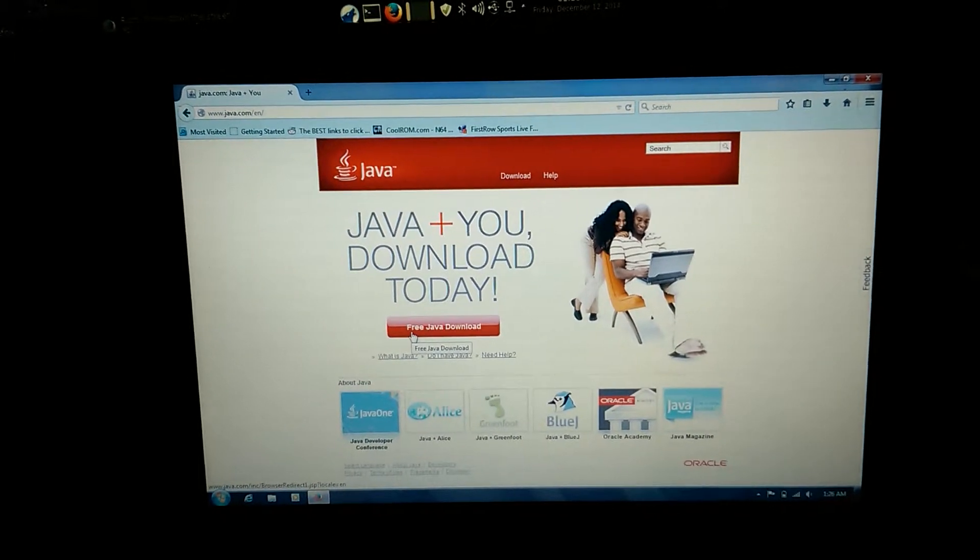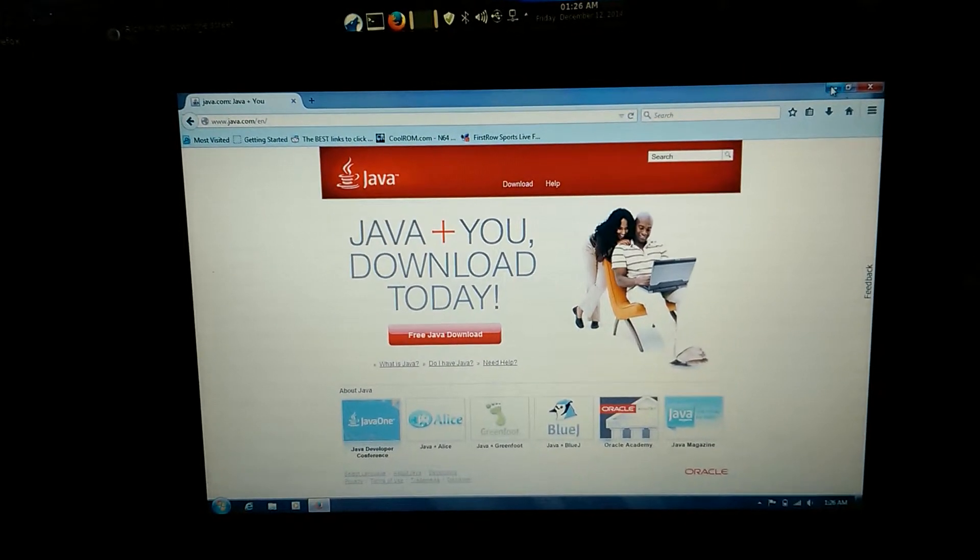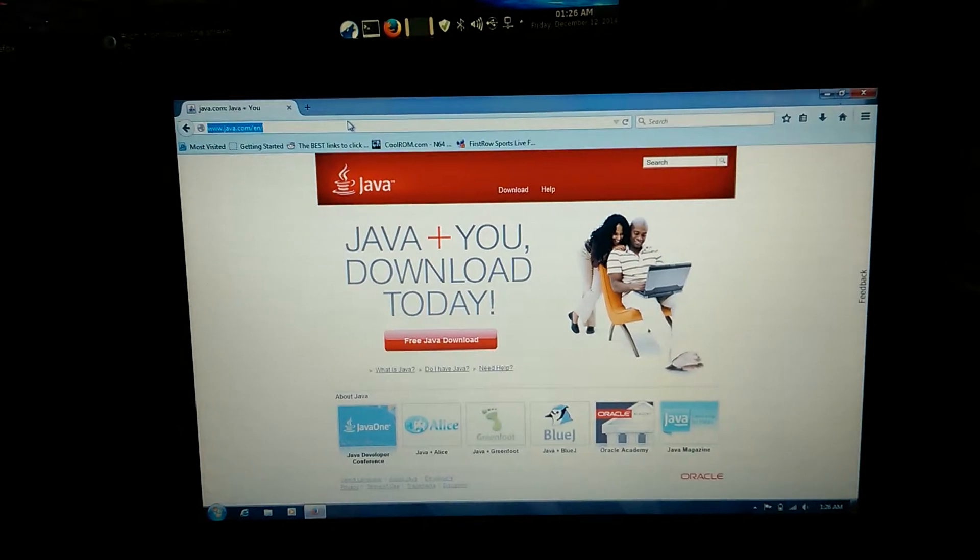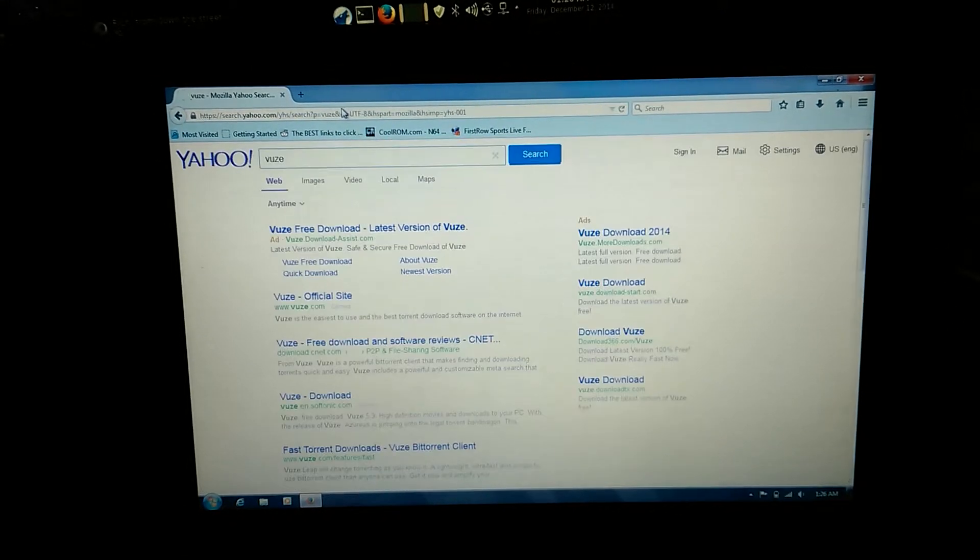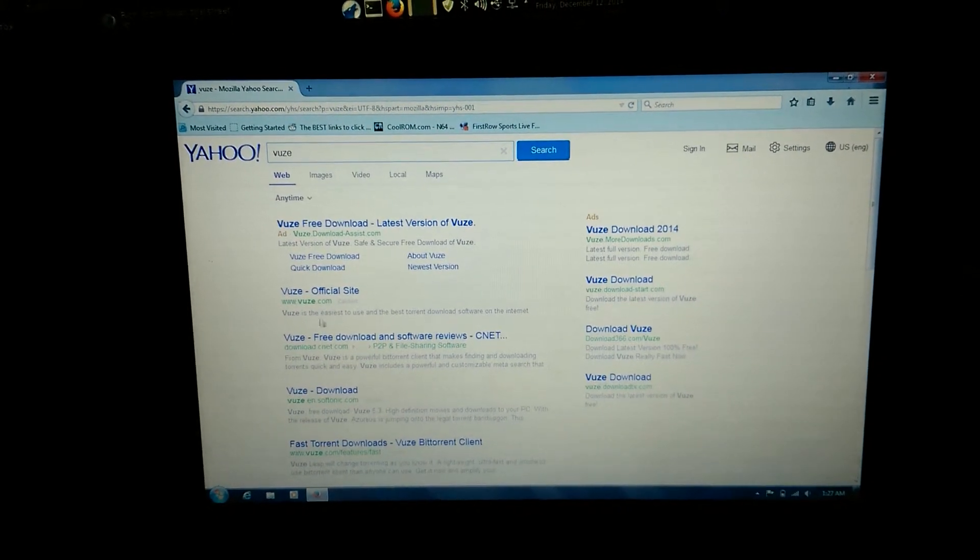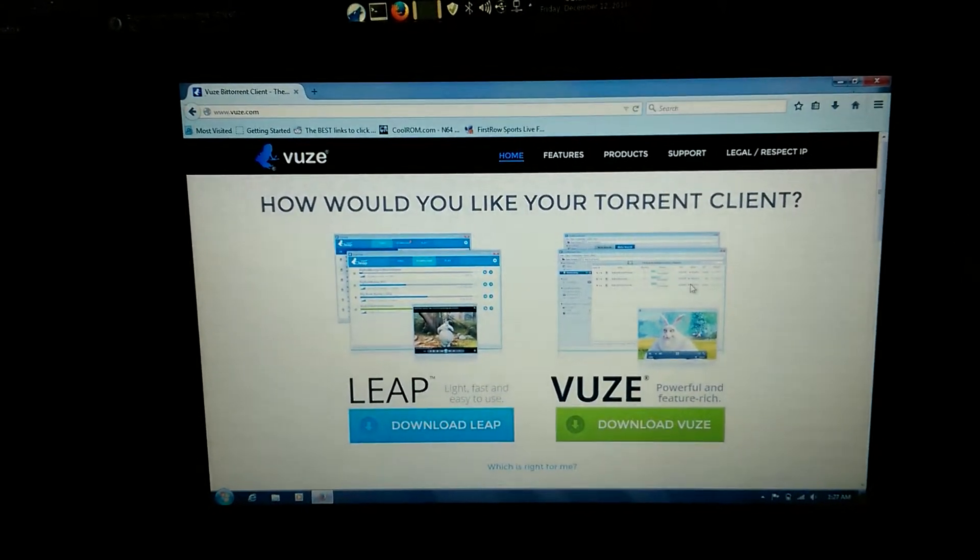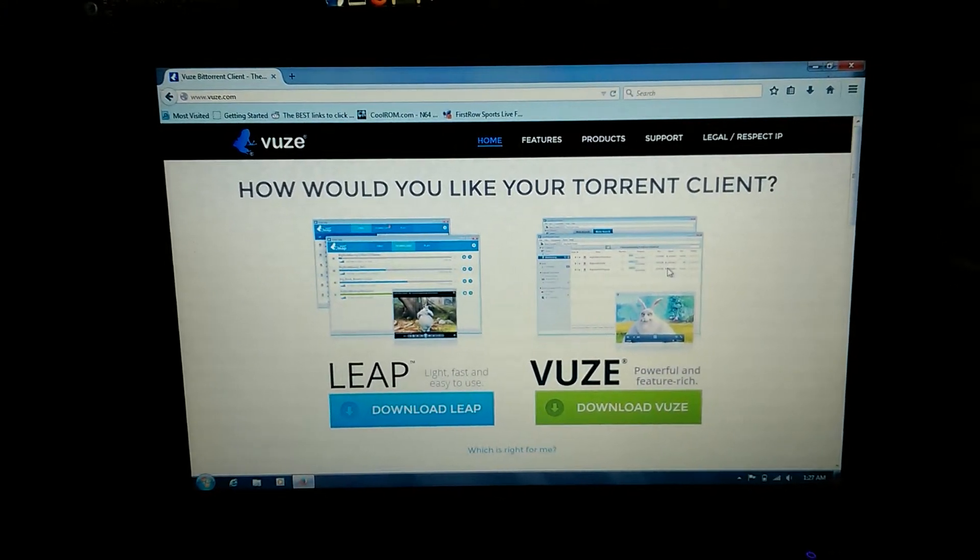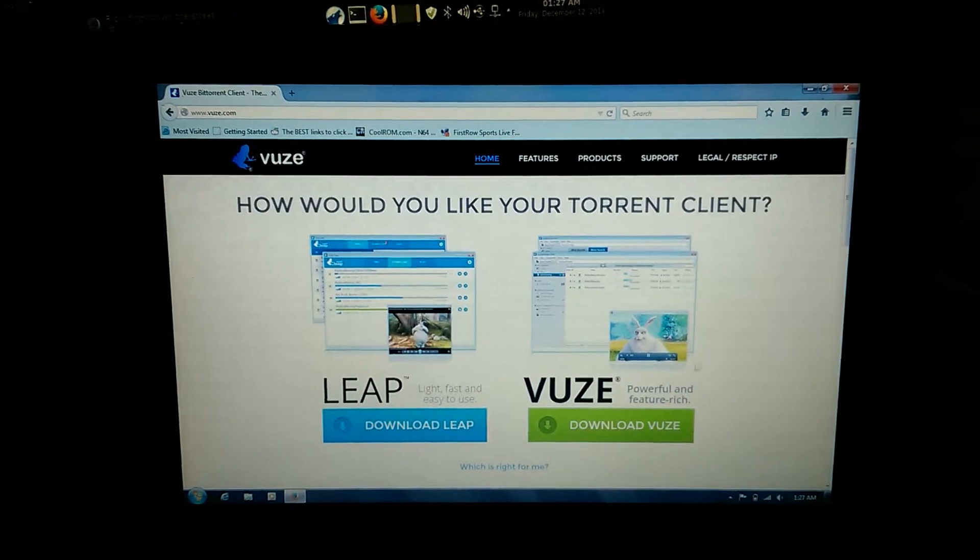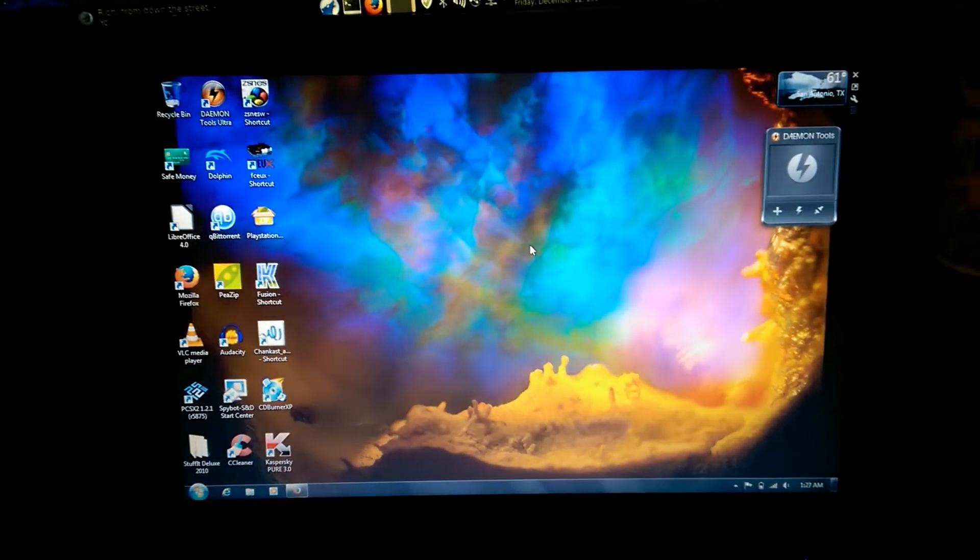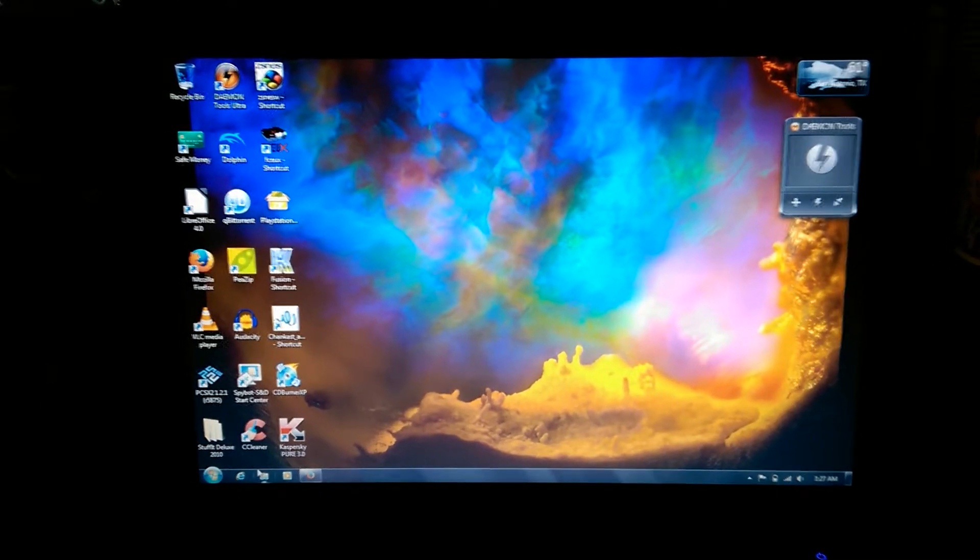After you've done that, head over to the Azureus or Vuze website and download a new copy of the program that you're trying to delete, which makes no sense whatsoever, but trust me it'll work. I'm not going to do it because I don't want it on my machine ever again. After you download it, install it, of course after you install your Java update.